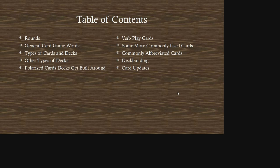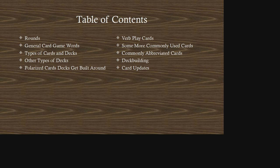Here I have a table of contents — we'll be covering 10 topics today. The first will be about rounds and phrases commonly seen regarding rounds. Then we'll get into general card game words, the types of cards and decks, other types of decks, polarized cards decks get built around, verb play cards, commonly used cards and cards that are commonly abbreviated, terms used within deck building, and finally card updates.